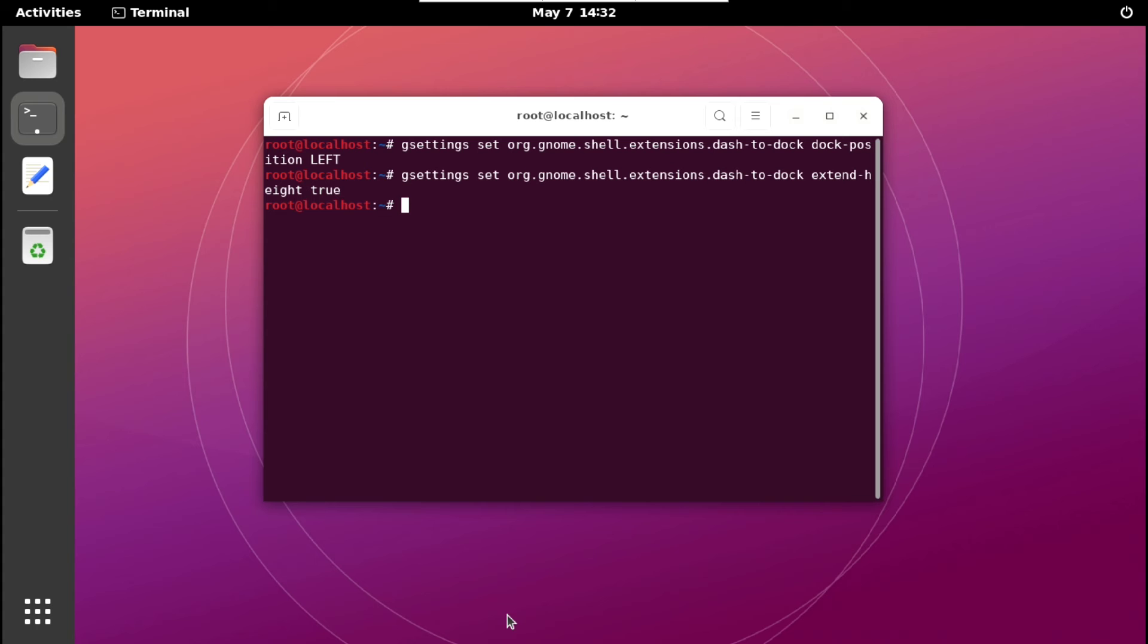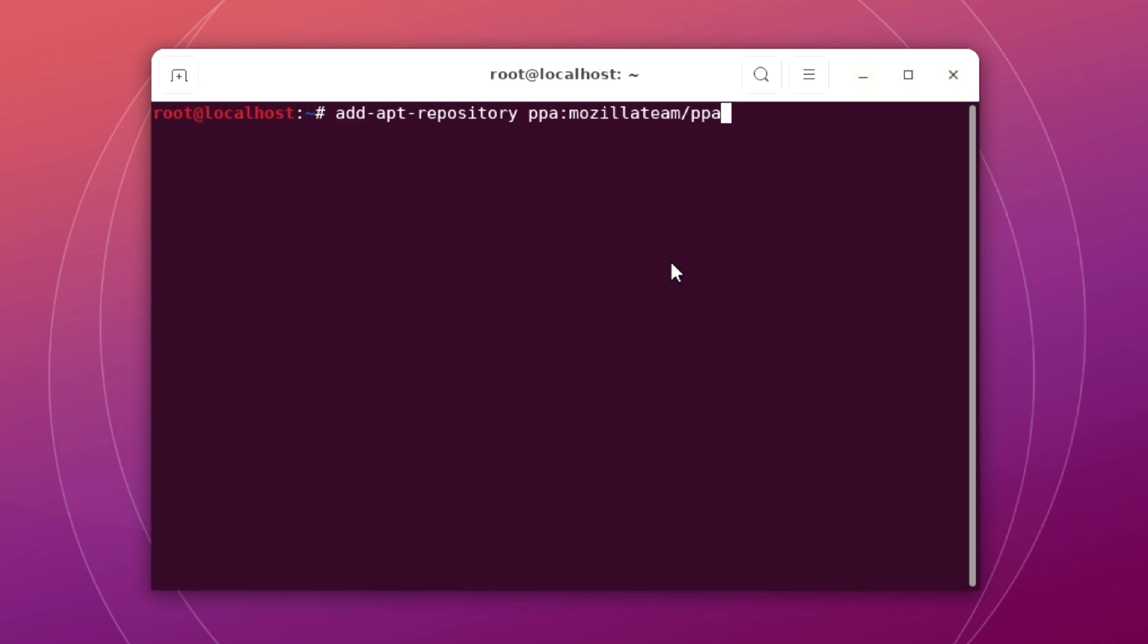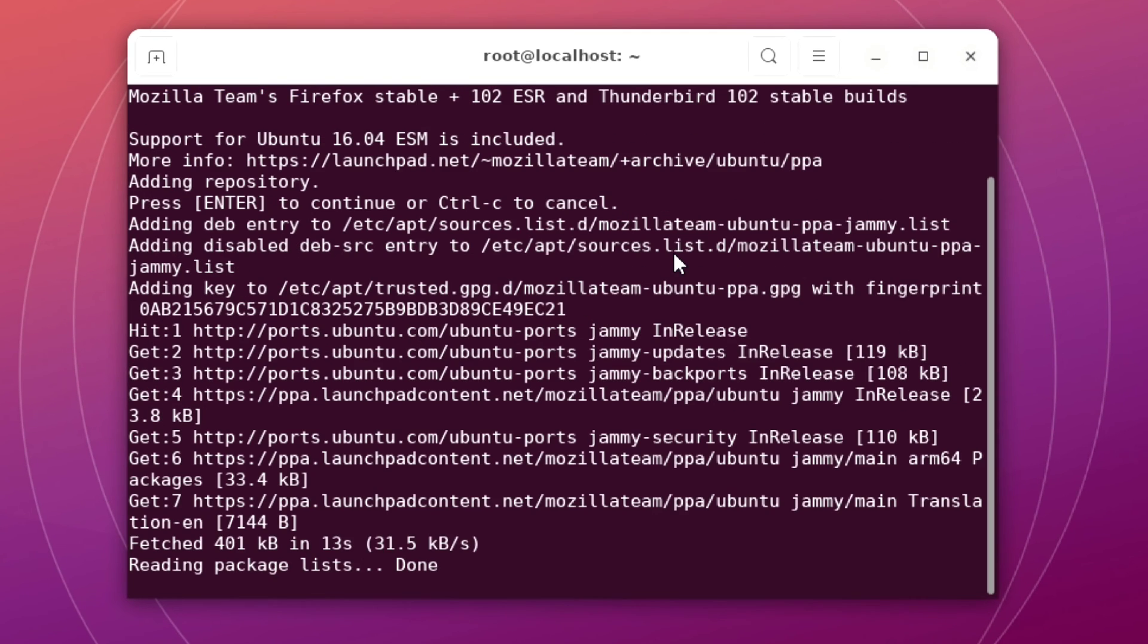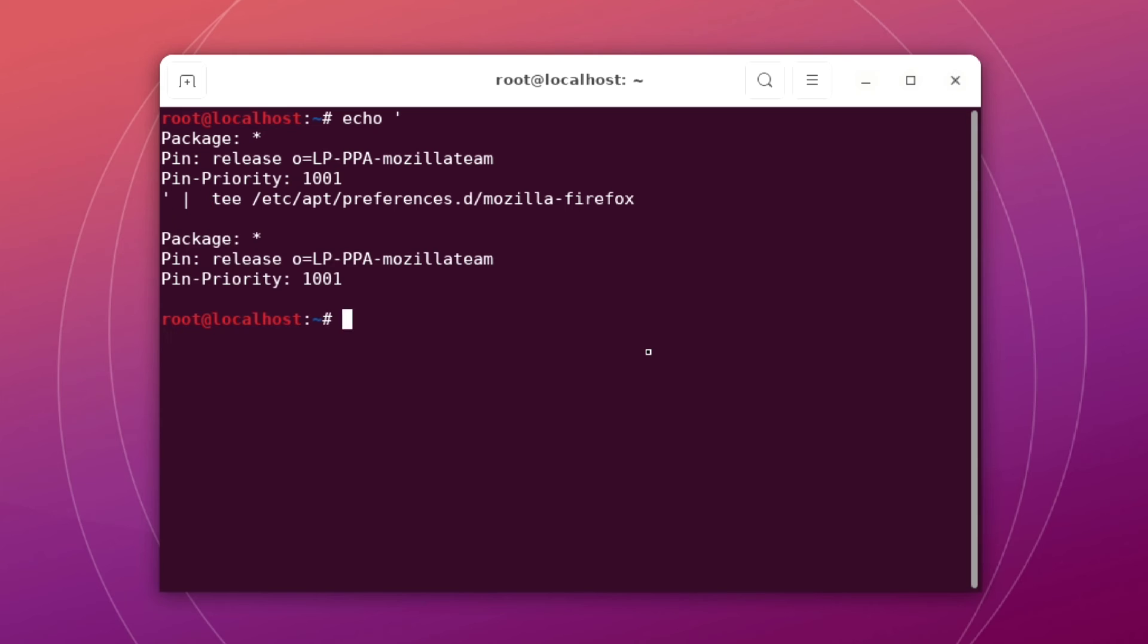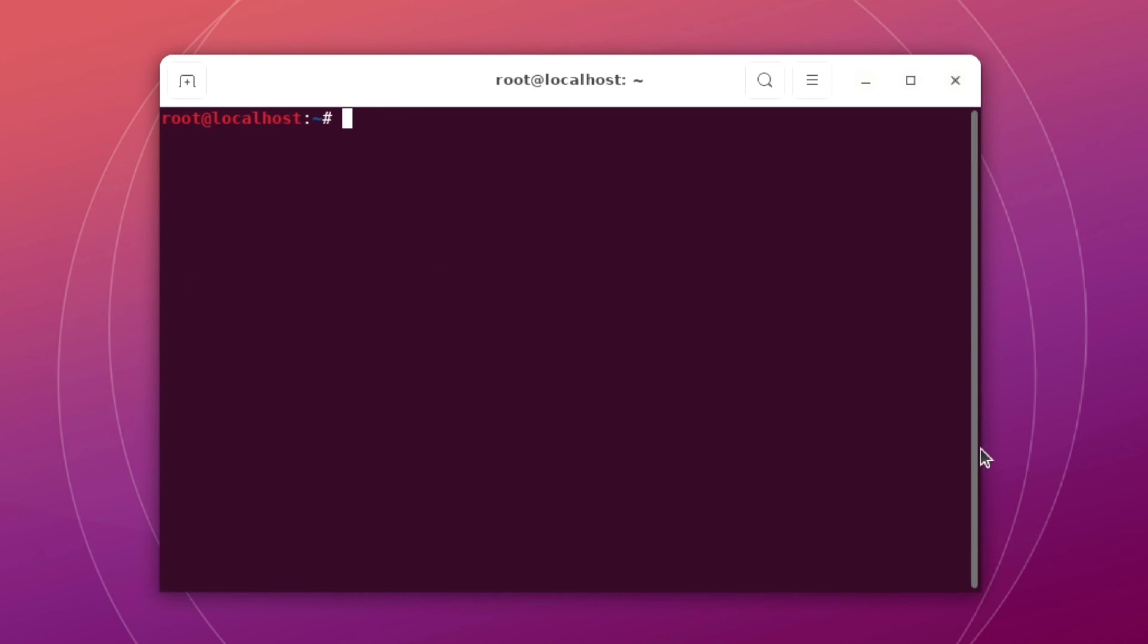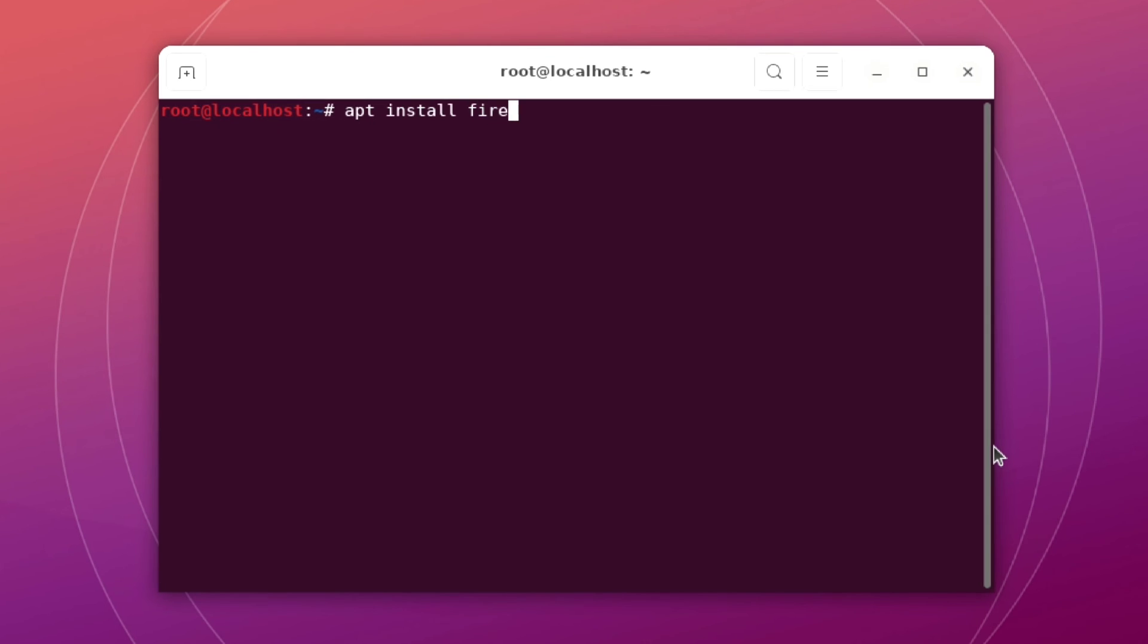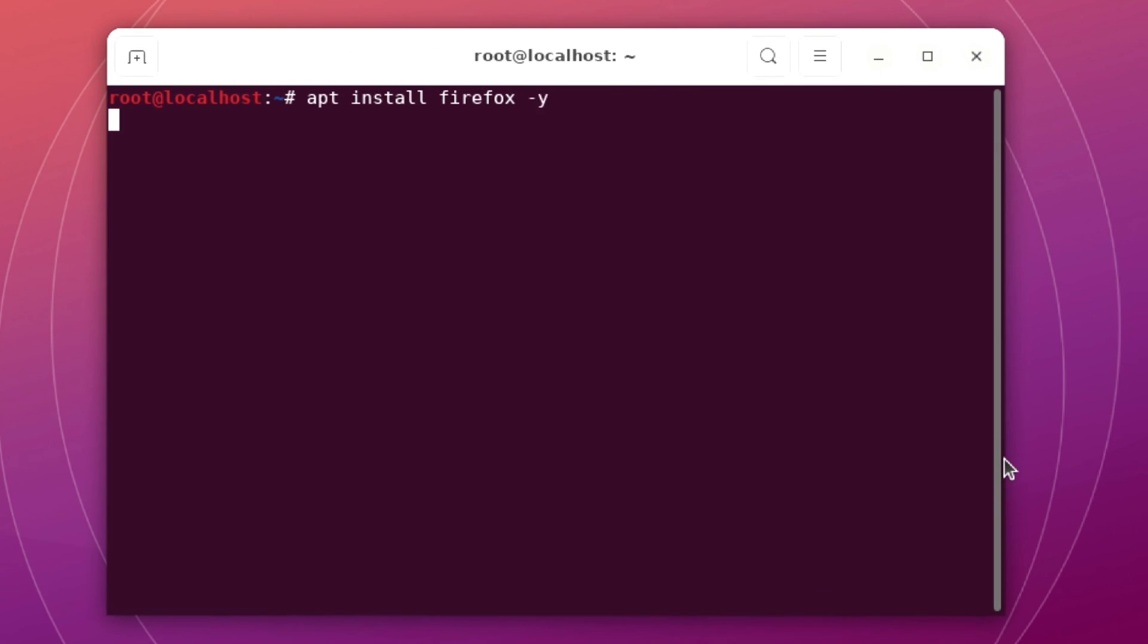So we'll add Mozilla PPA repo here, so just execute following. And one more command to install it from Mozilla repo instead of Snap. And that's it. Now we can install Firefox. Apt install firefox -y.